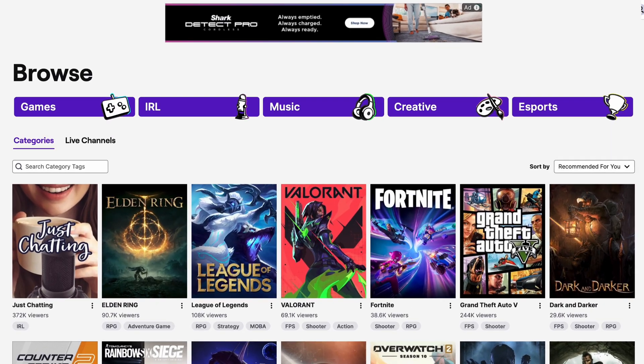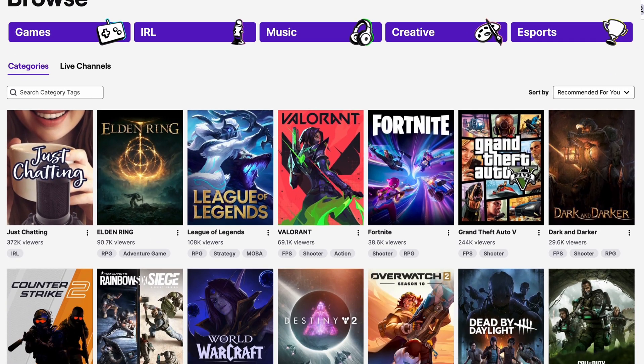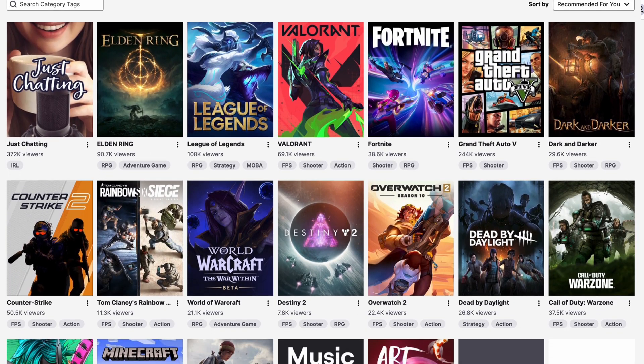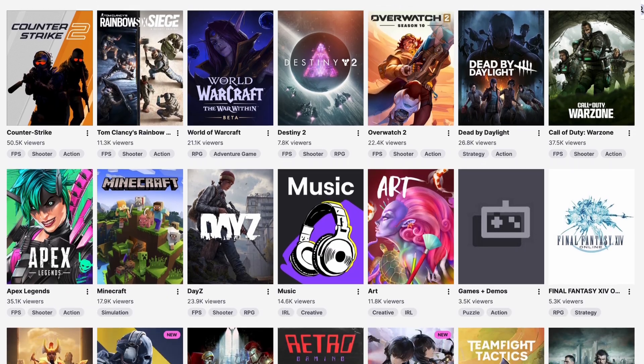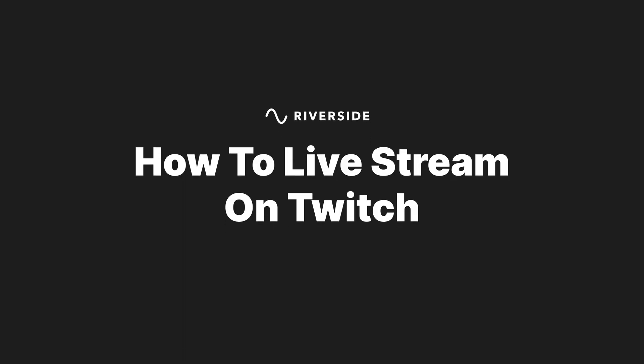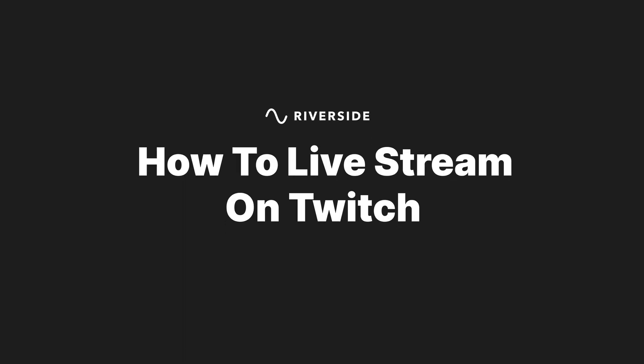If you're thinking about going live on Twitch, whether it be for gaming content, esports, just chatting, or community building, there are a few things that you need to know before you get started. But don't worry, I got you. This is your ultimate guide to live streaming on Twitch. Let's dive in.